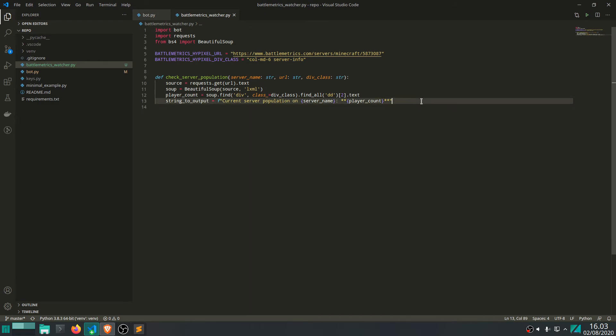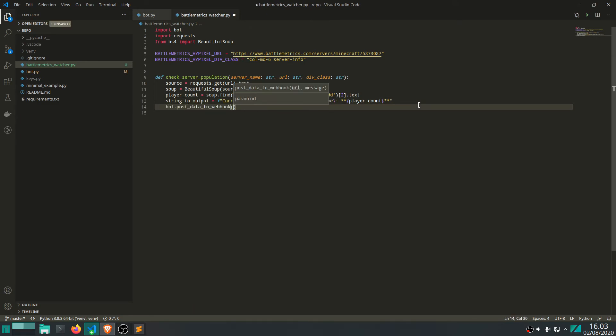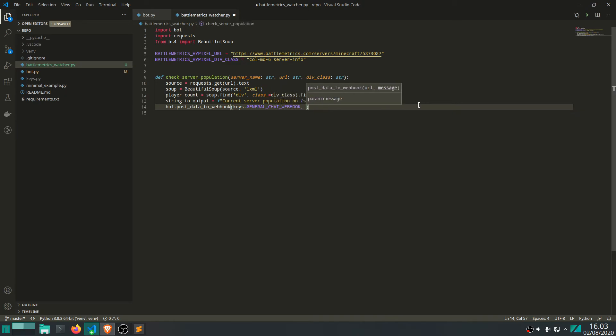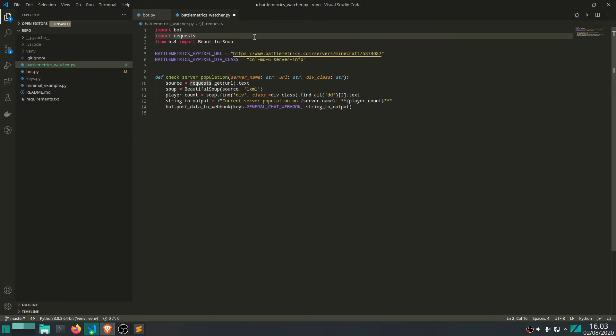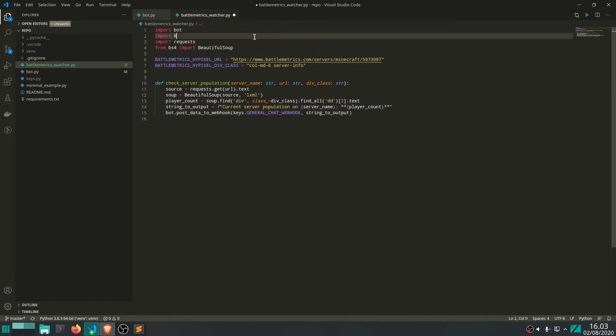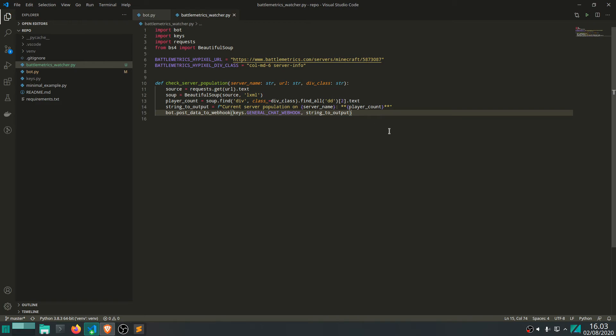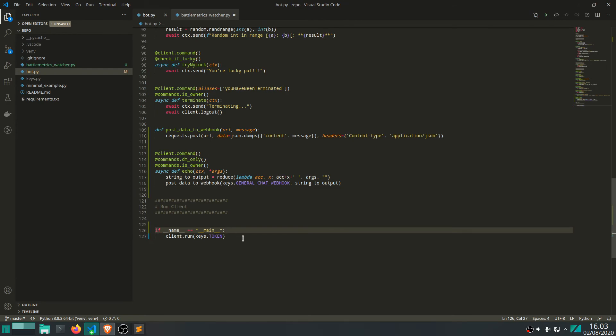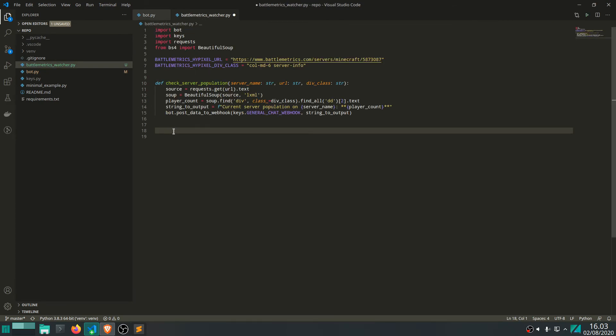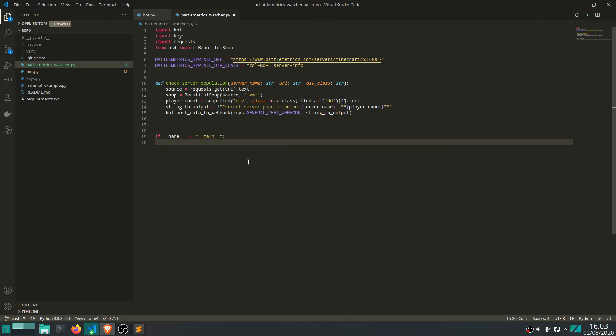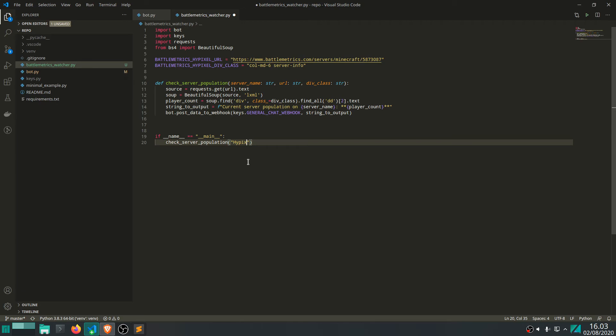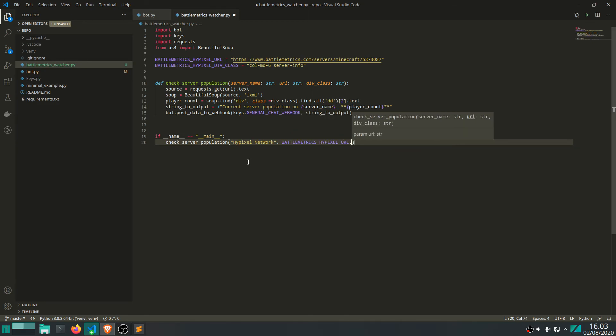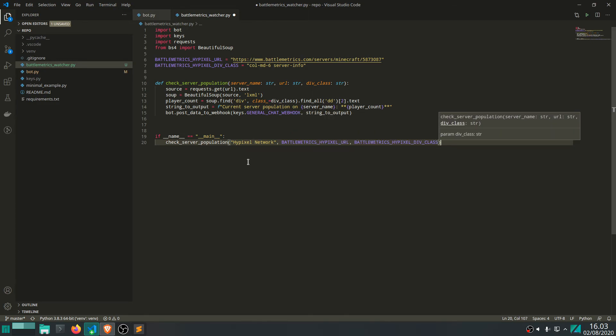Alright. So, back to this. Now, we can just write bot.post.data.webhook and keys.general.chat.webhook. Oh, no, auto-completion. That's because we haven't imported the keys yet. There we go. Cool. So, let's actually call this in here. So, I'm just going to grab this. And get rid of this and write check server population. Then, Hypixel Network was the name of the server. And then use our global variables here. There we go. Let me just see. Did we write anything wrongly? I don't think so. This should work.